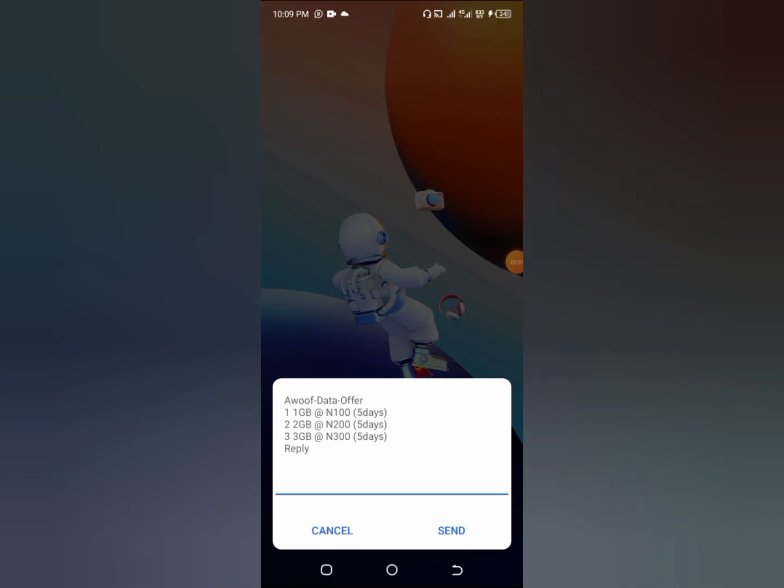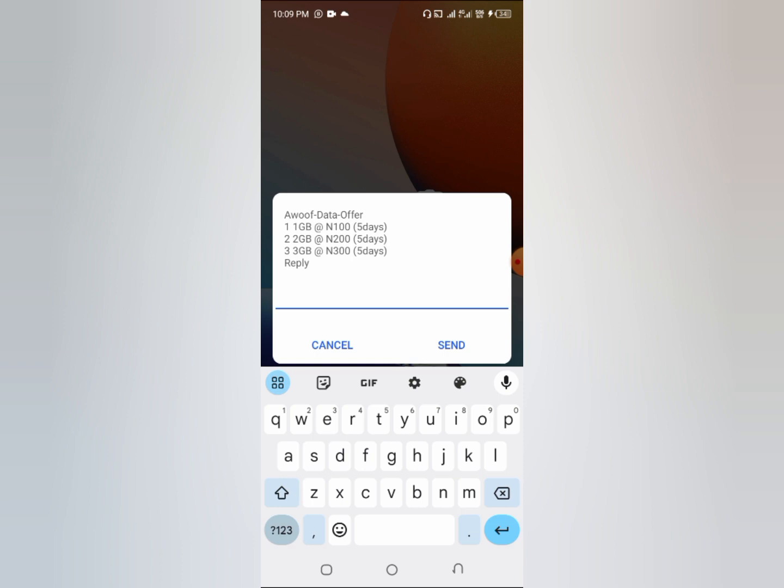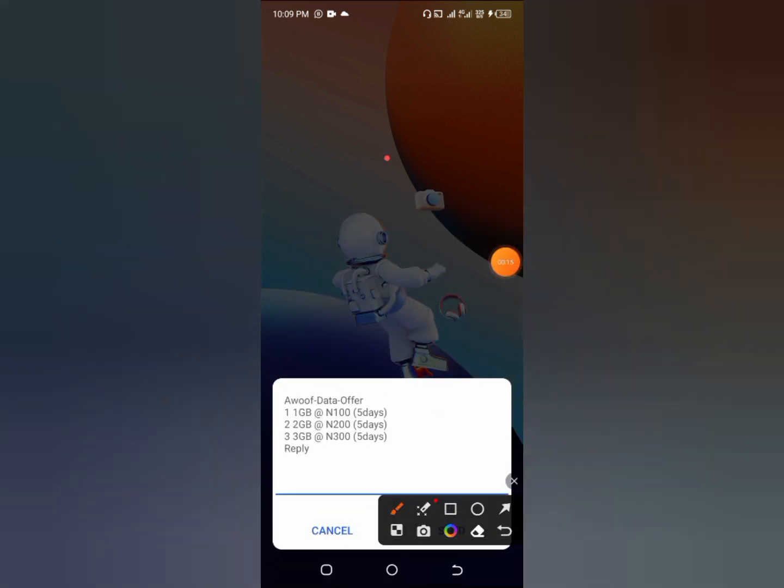Here is how you can get very cheap data on Airtel. Now as you can see on my screen here, you can get 1GB for 100 naira, you can get 2GB for 200 naira, you can get 3GB for 300 naira, and the beautiful thing there is that they are all valid for five days.